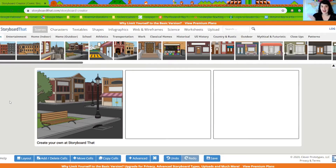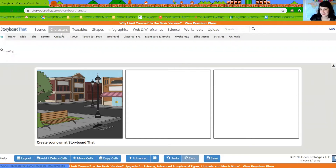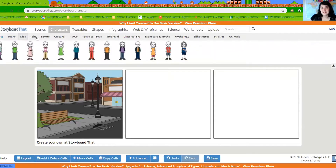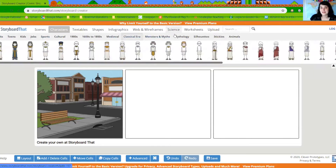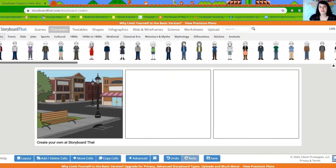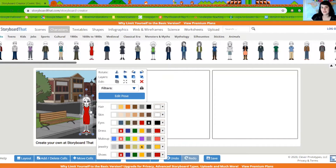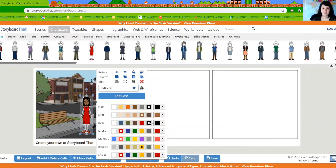Now that I have my background, I can go and add the second thing: characters. There are tons of characters to choose from, and you can change the way each character looks. You can go to adults, teens, kids, jobs, sports — there are so many to choose from. When you pick somebody, drag them in and there they are. Once she's in the comic, I can change her hair color, skin color, eyes, dress color, makeup, jewelry — any of that.